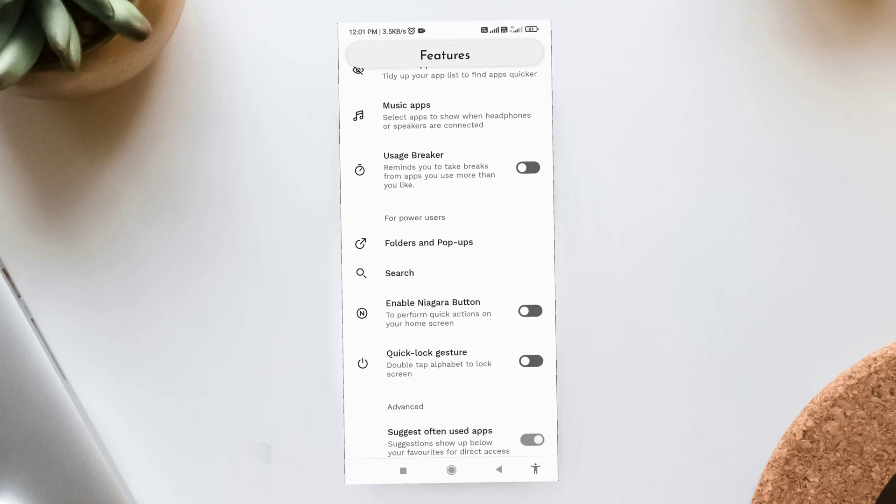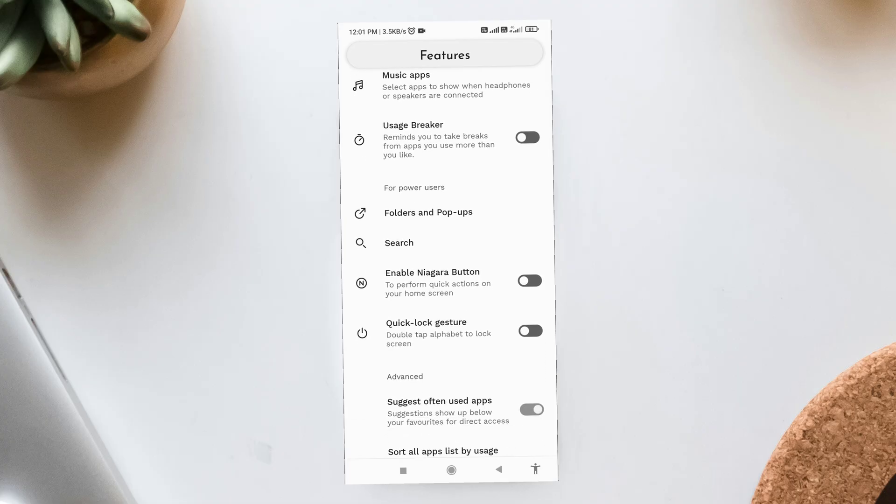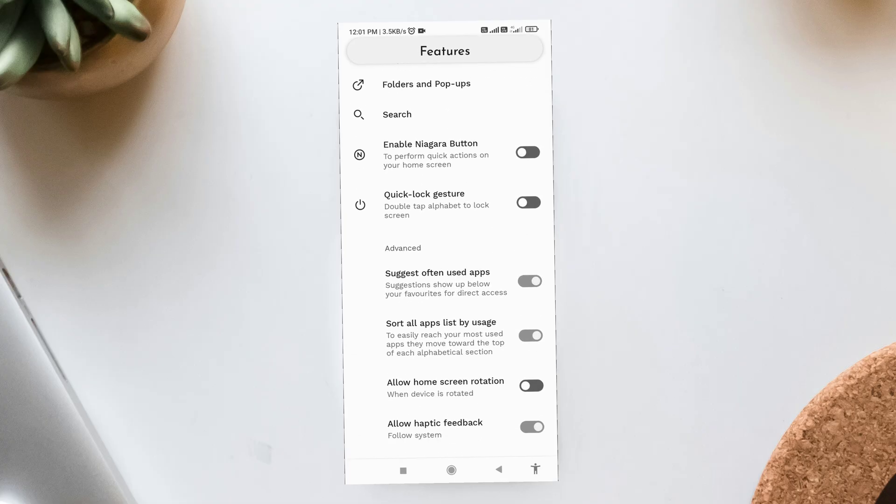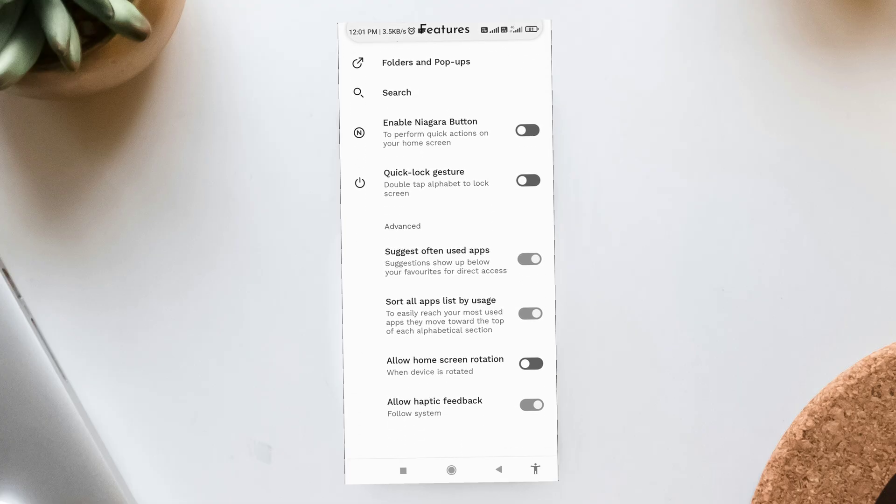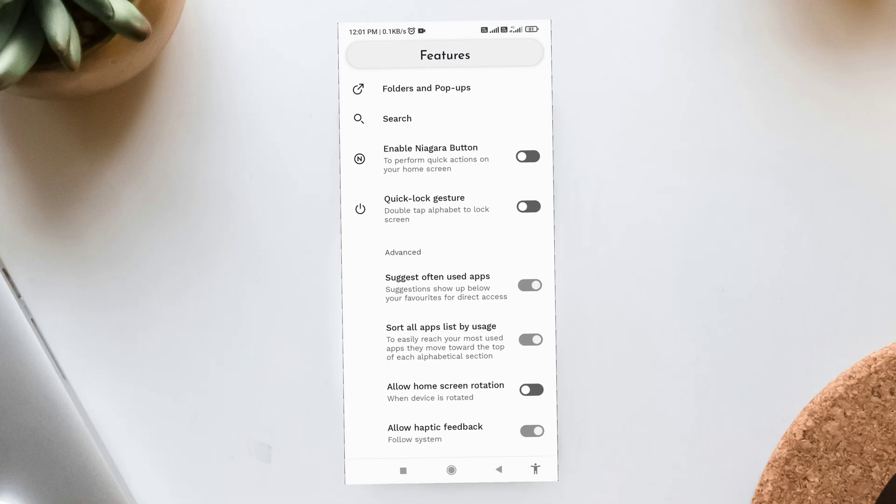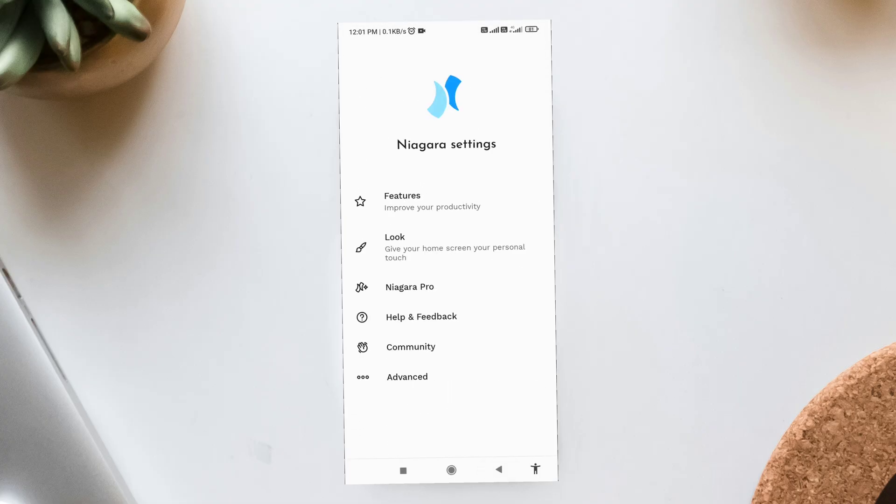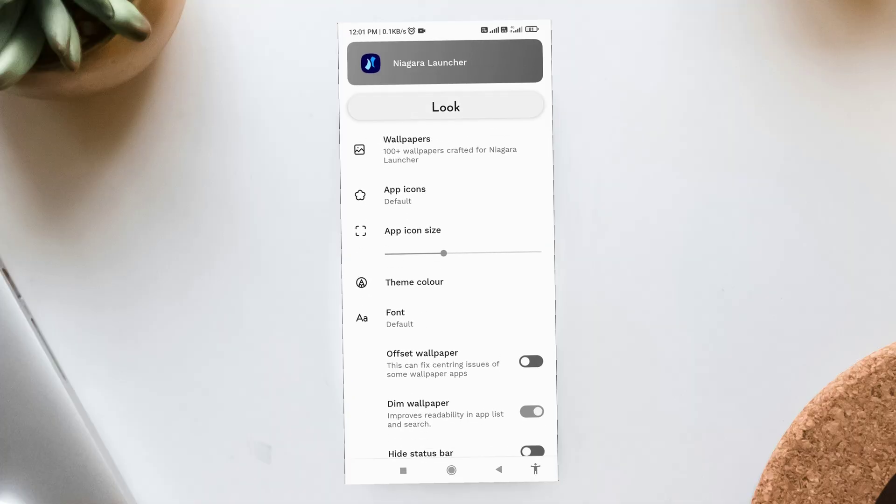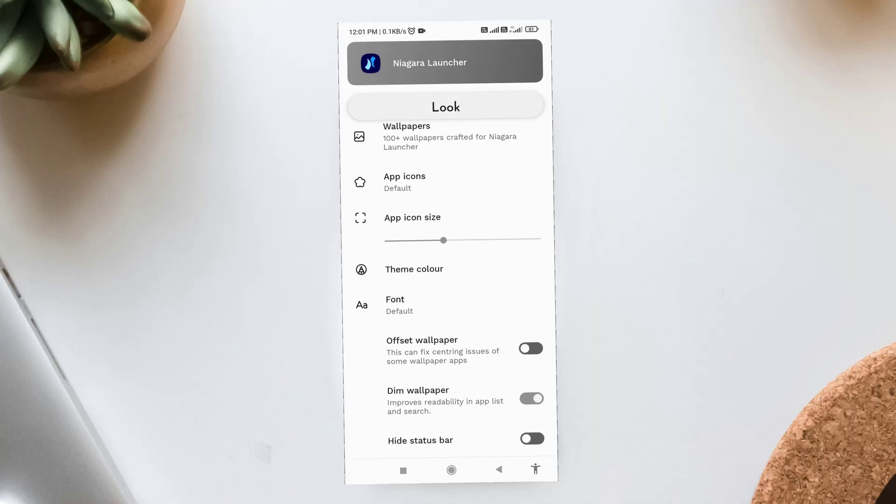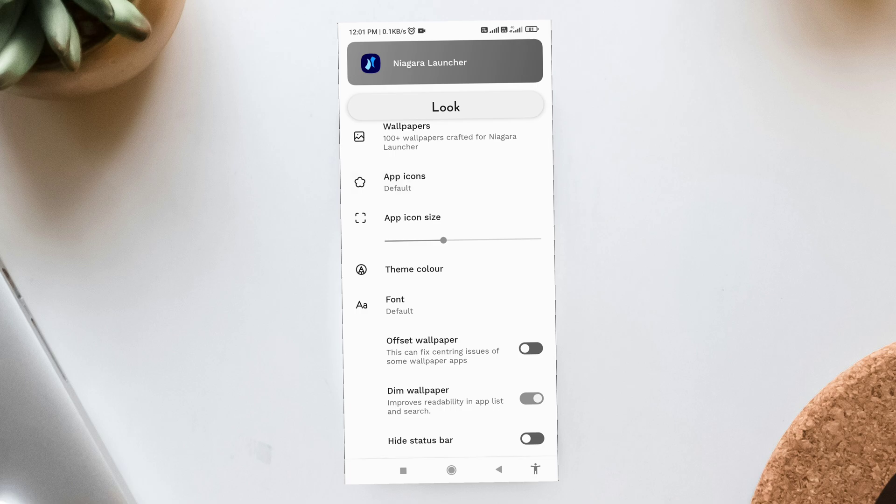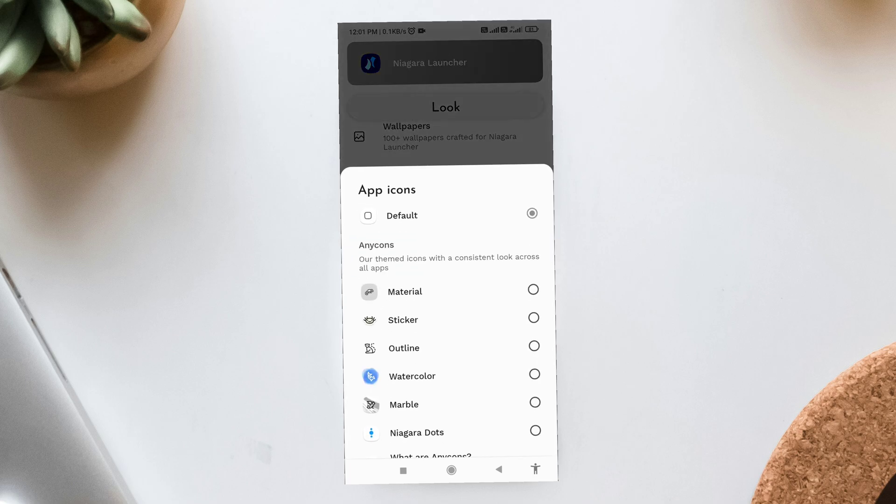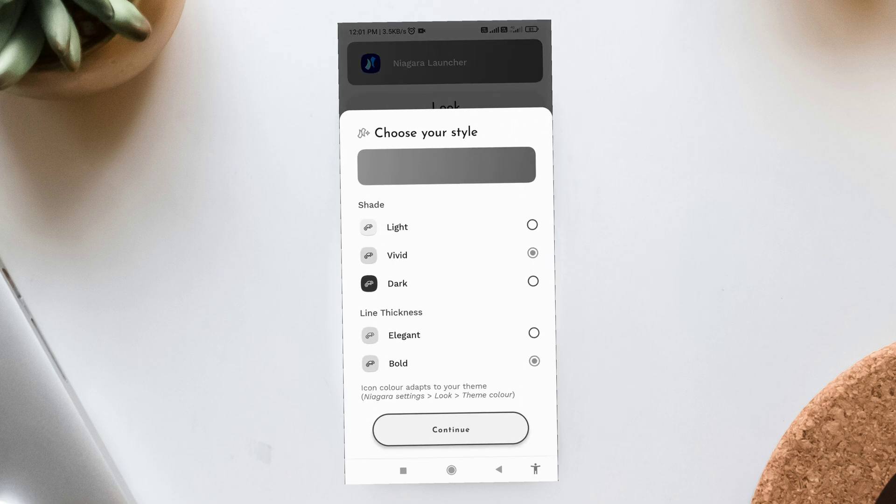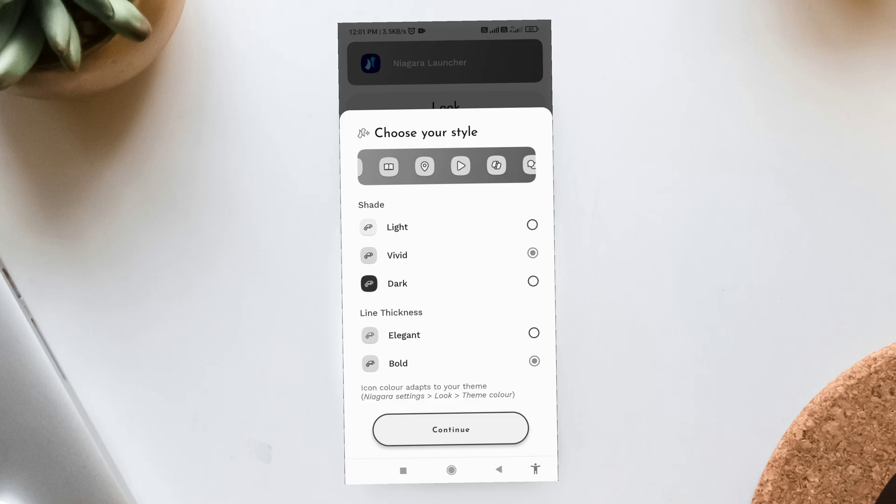Icon Pack, Niagara Material Icons. Now let's apply the Icon Pack. Long press on any icon, go to Niagara Settings, look for Icon Pack and select Material Icons. This gives your apps a clean, modern look that matches perfectly with the wallpaper and widgets.